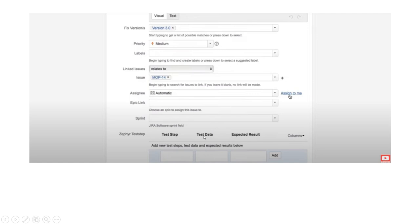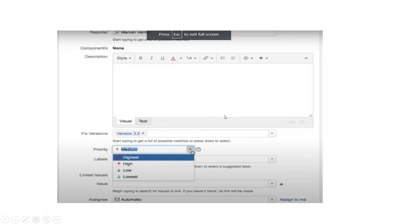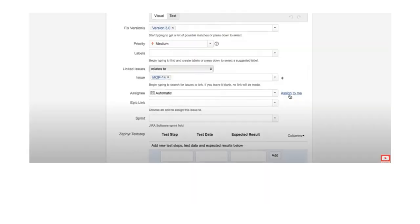Then we come to the main core functionality: the test steps. In the steps section, we can define the Test Step, Test Data, and Expected Result. For example, the step might be 'Enter username and password,' the test data would be the actual username and password values, and the expected result is what we enter accordingly. Click Add to save the step. To add a second step, click Add again and a blank field appears for the next test step, test data, and expected result.